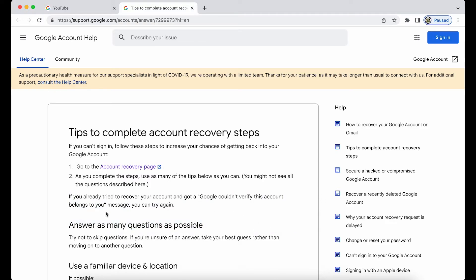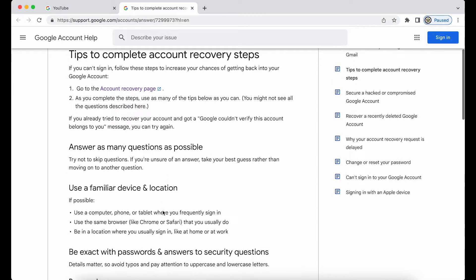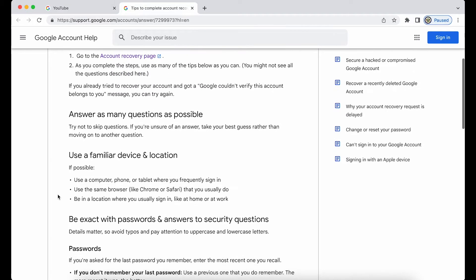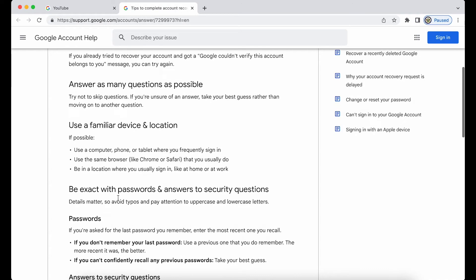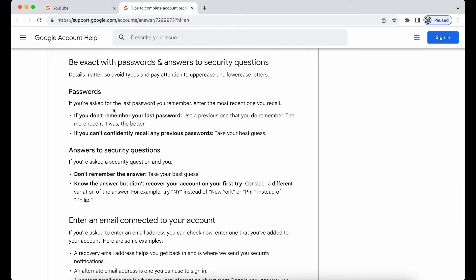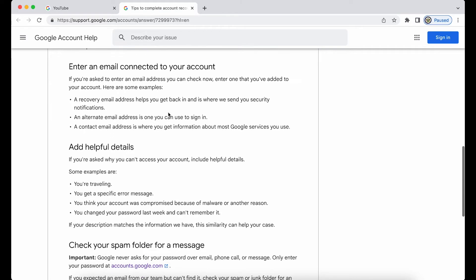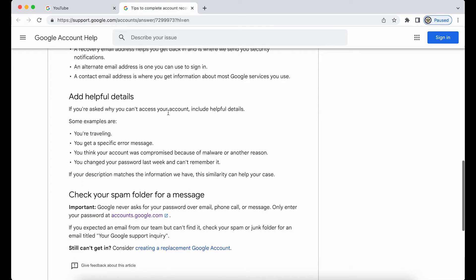There are some things in the article that may not make sense in my situation — for instance, 'answer as many questions as possible,' when I was only asked to receive codes, not answer questions. This is why entering recovery email addresses even if you can't use them might be helpful. The article also mentions that a familiar device and location is really good, and that includes your Wi-Fi network, not just geographical location. It also says to enter the most recent password you recall if asked. So do answer the questions you're asked or enter the details you're asked to receive codes to — it can't do any harm.